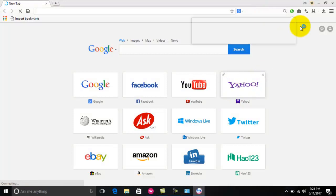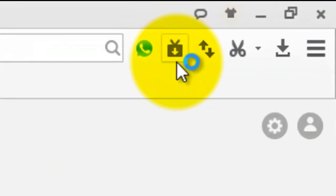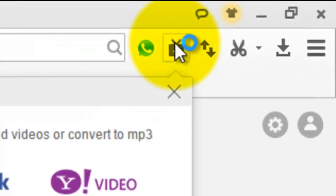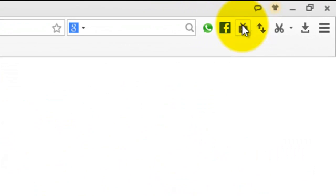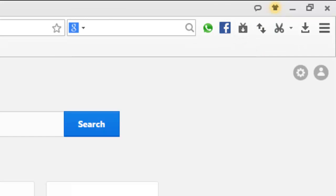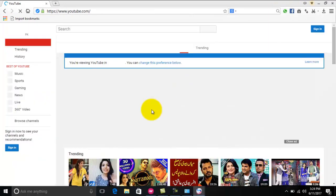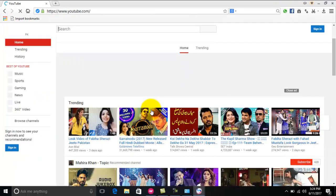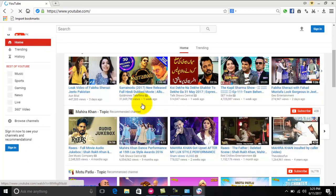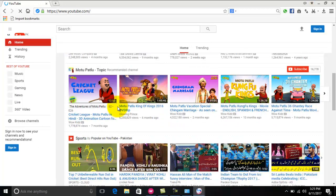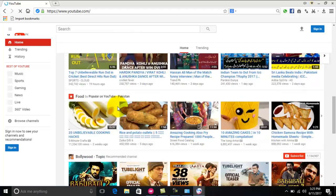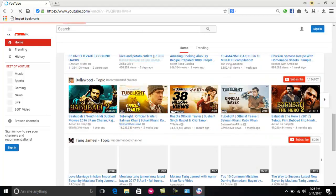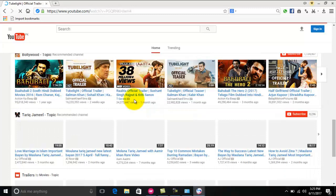And here, as you can see, there is a download option in the menu bar and now you can download any video from YouTube, from Facebook, from other sites as well.